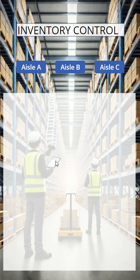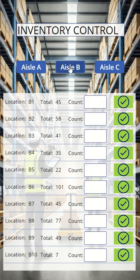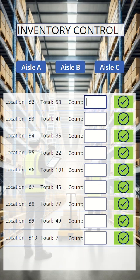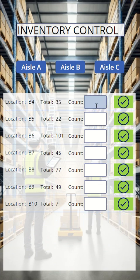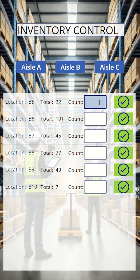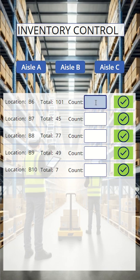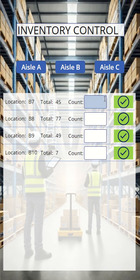So we have made it through aisle A. Now we can go to aisle B. You see how quickly we can just get through our inventory counts. Some are missing a few, this one will be missing a few as well.